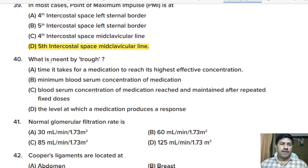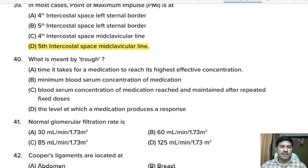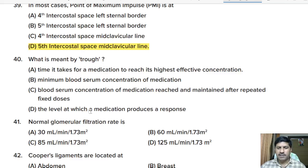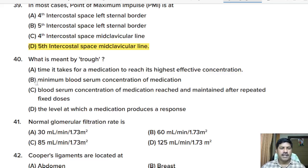Fortieth question: what is meant by trough? Options: time it takes for a medication to reach its highest effective concentration; minimum blood serum concentration of medication; blood serum concentration reached and maintained after repeated fixed doses; the level at which a medication produces a response. Correct answer: option B, minimum blood serum concentration of medication.